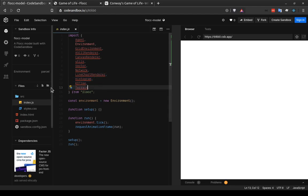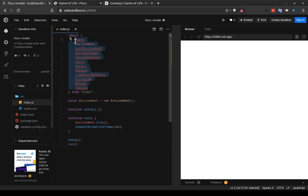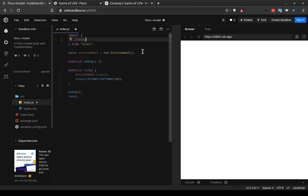So this template that I'm working with has all of the classes imported from flock that exist in the flock library. But we're not going to need all of these. We just need a few of them for the game of life. And the only ones that we need are environment, canvas renderer, and terrain. And I'll talk about what each of these do in a little bit.